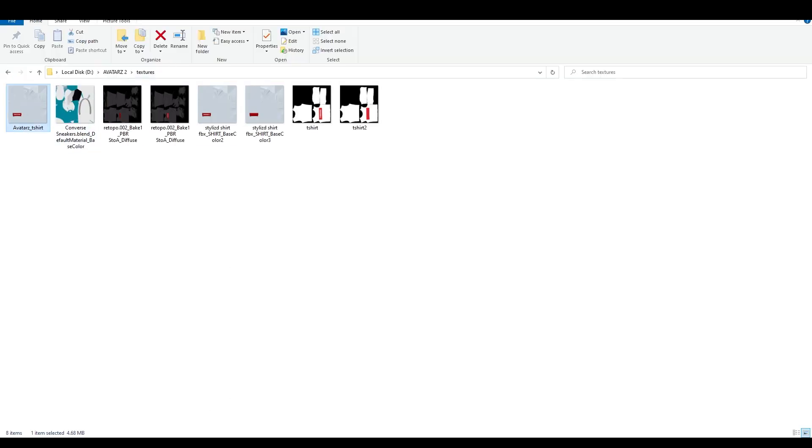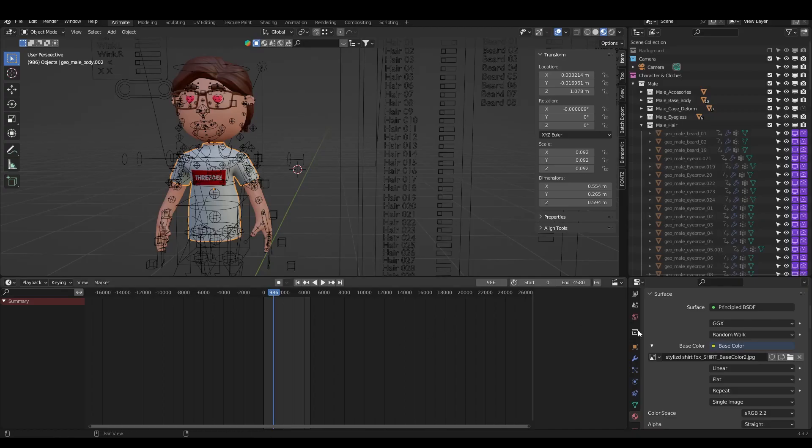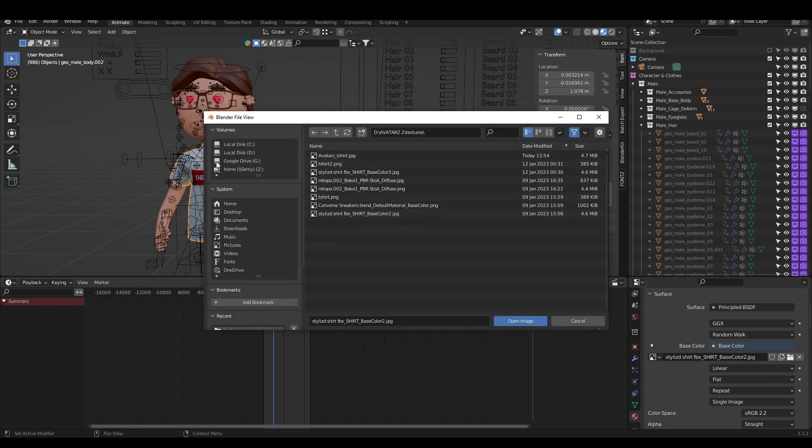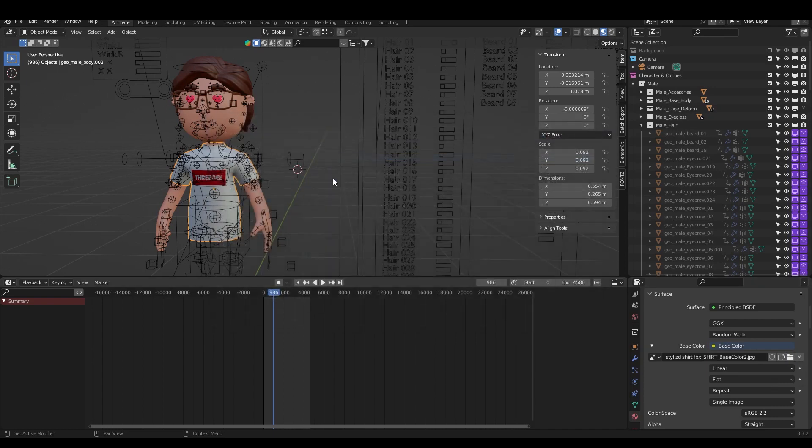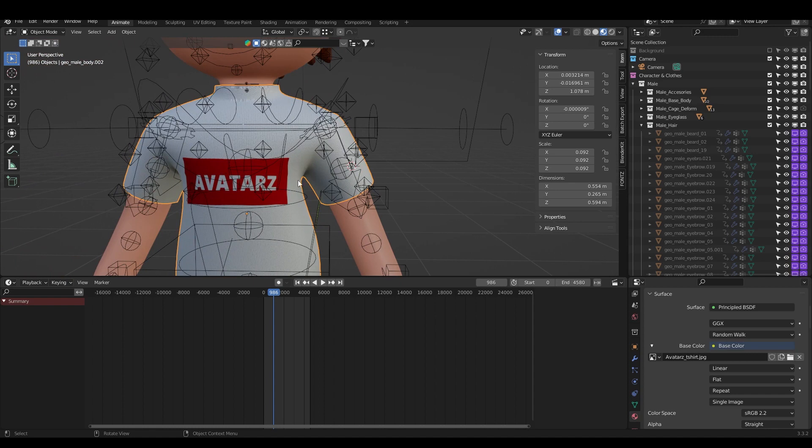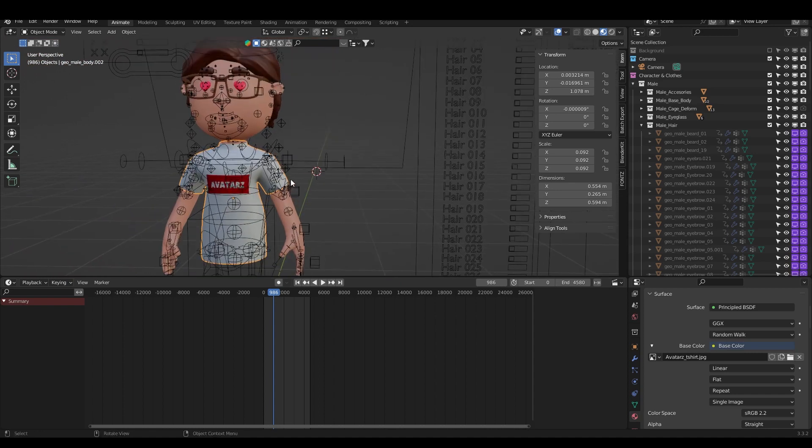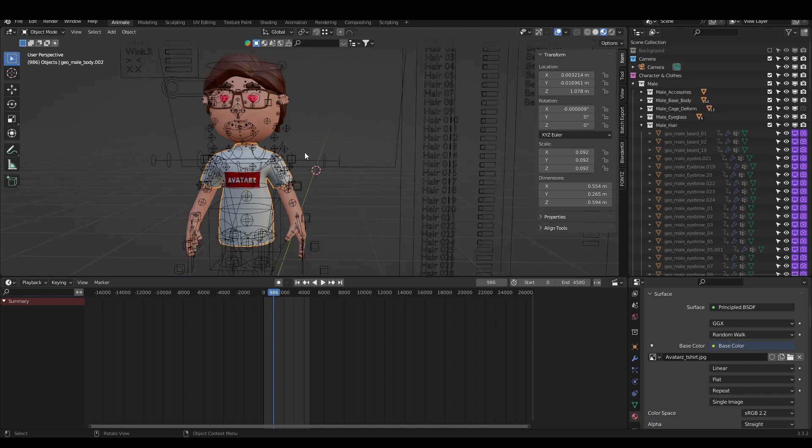What I need to do is click here on the Open Image and I will find our t-shirt. You can see that it changed the text. So this is how easy it is to change it, to use brand colors of yours or anything you want.